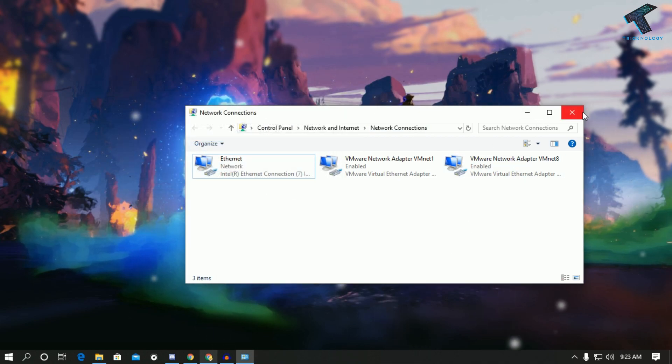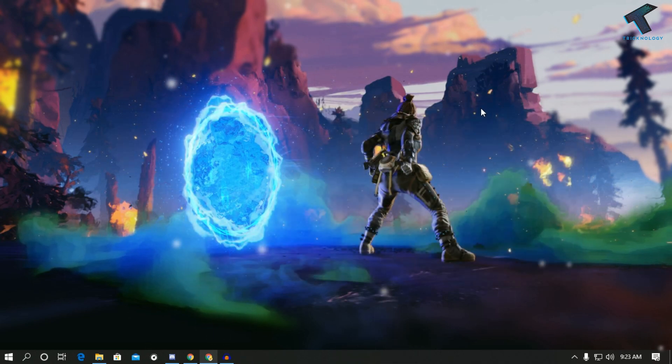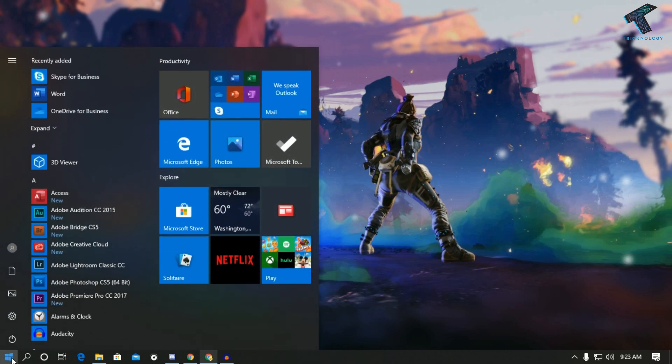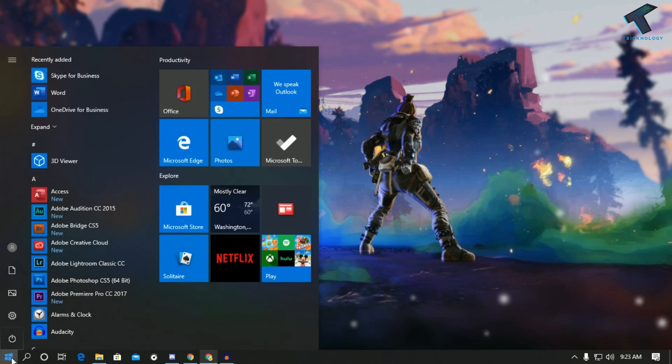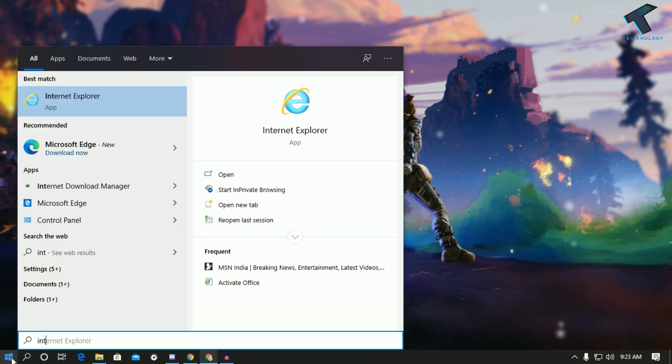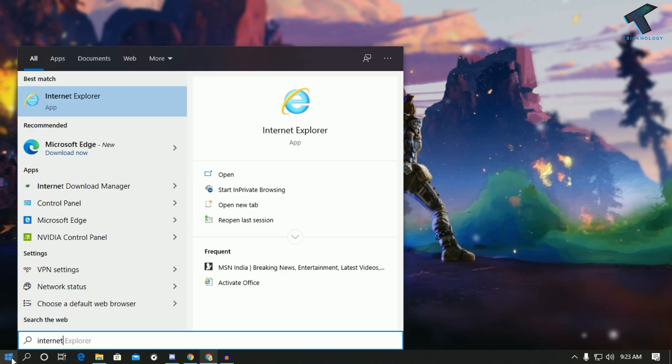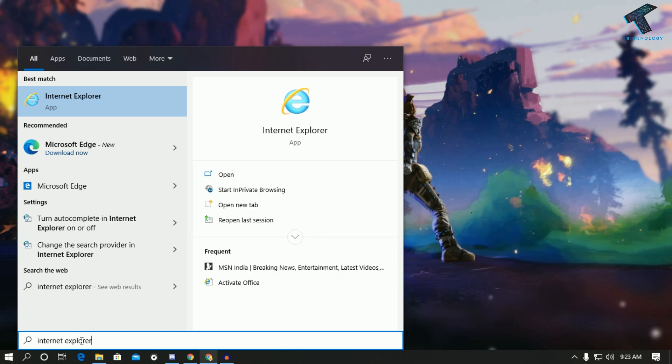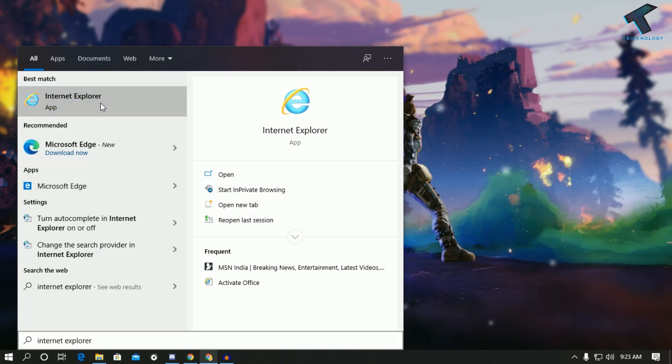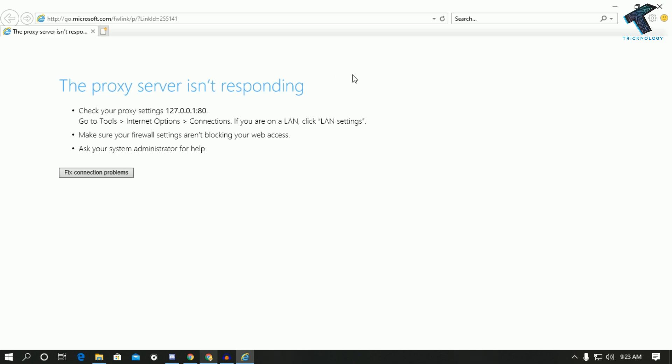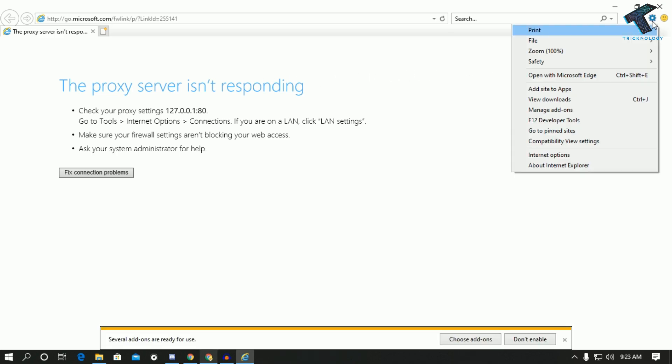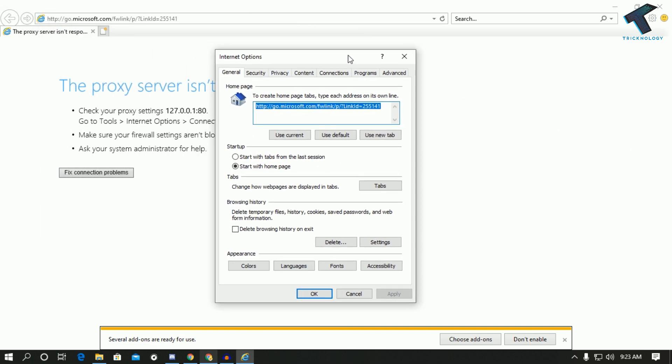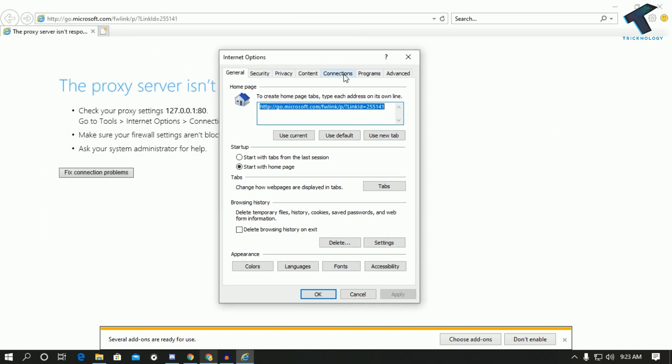Now what I have to do is go to my start menu and type Internet Explorer over there. You have to click on Internet Explorer app and now on the right side corner you have to select settings button and go to Internet options. Click